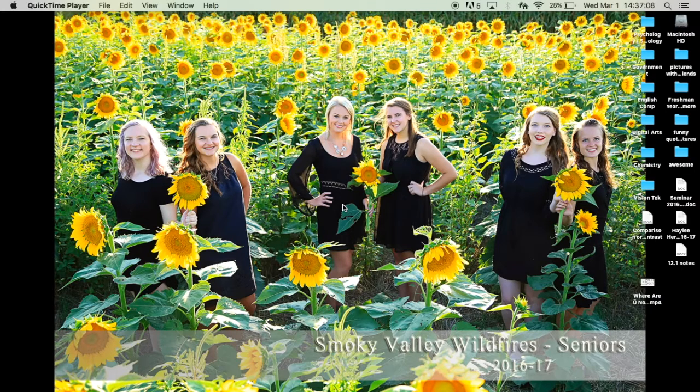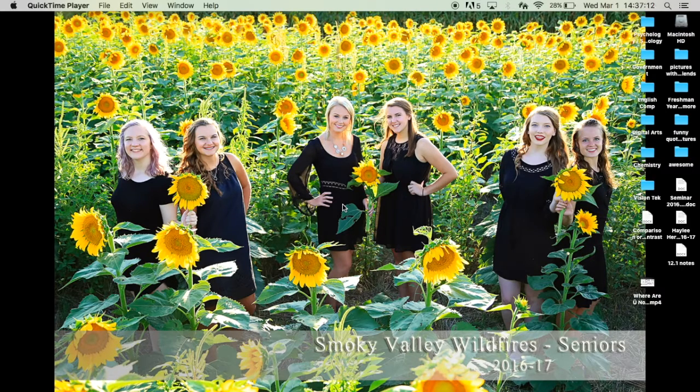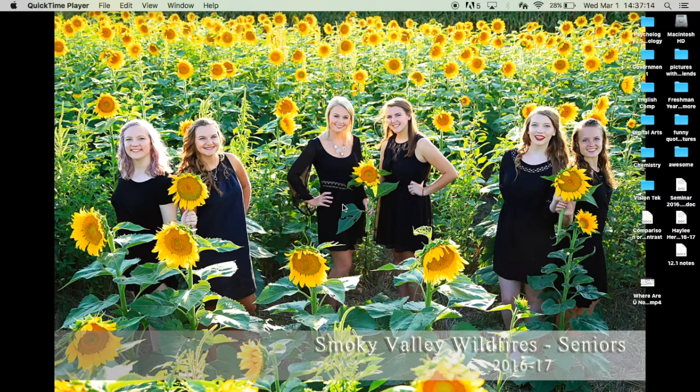Hi everybody, my name is Haley Herman. I'm going to be talking about my project today.